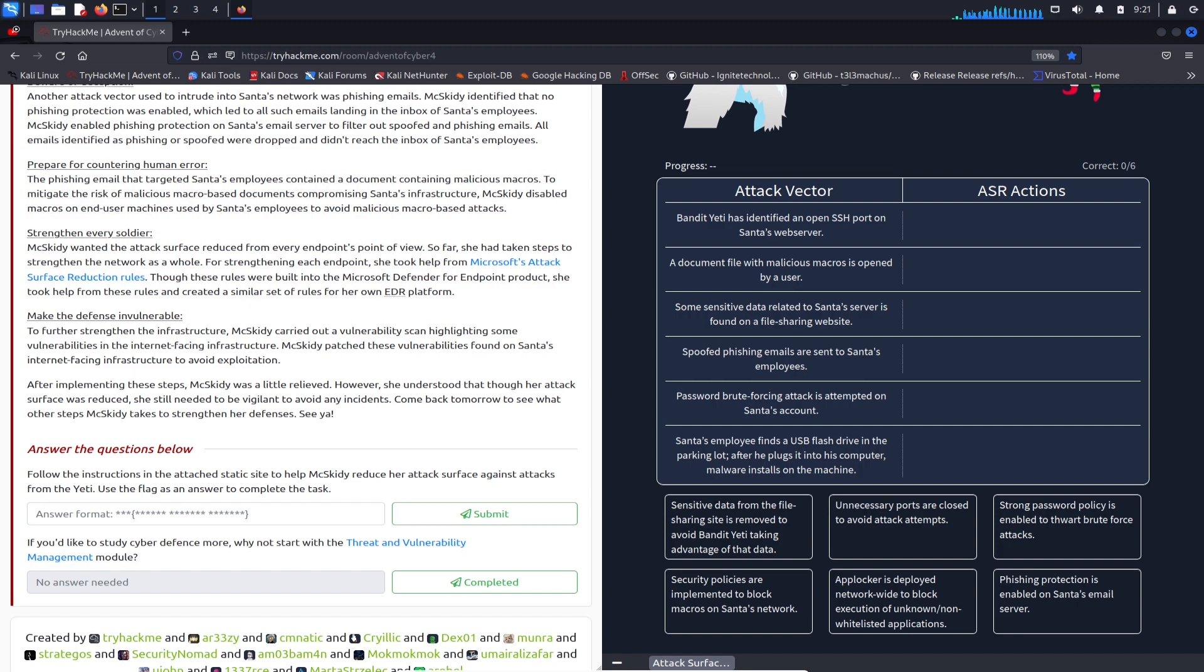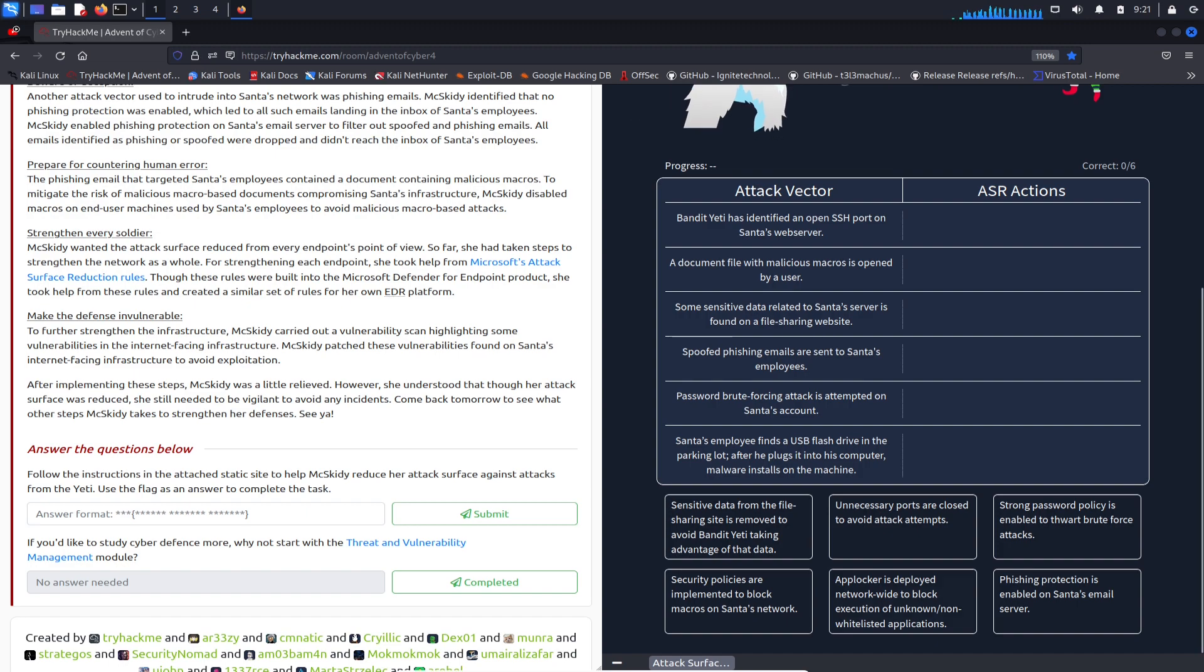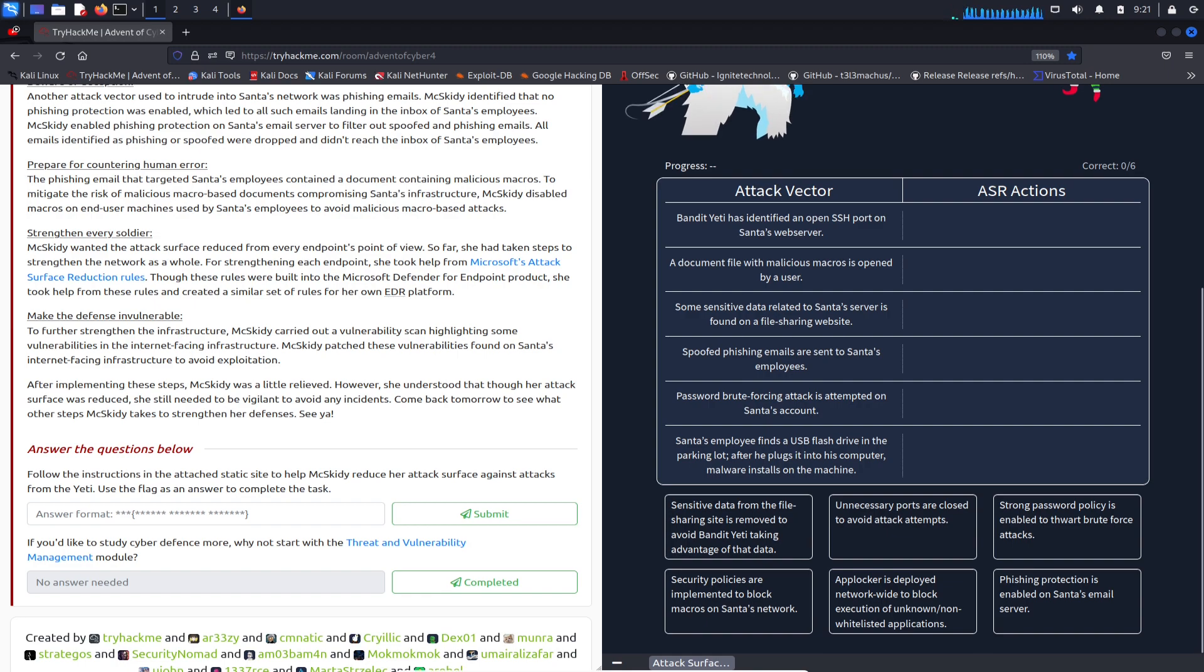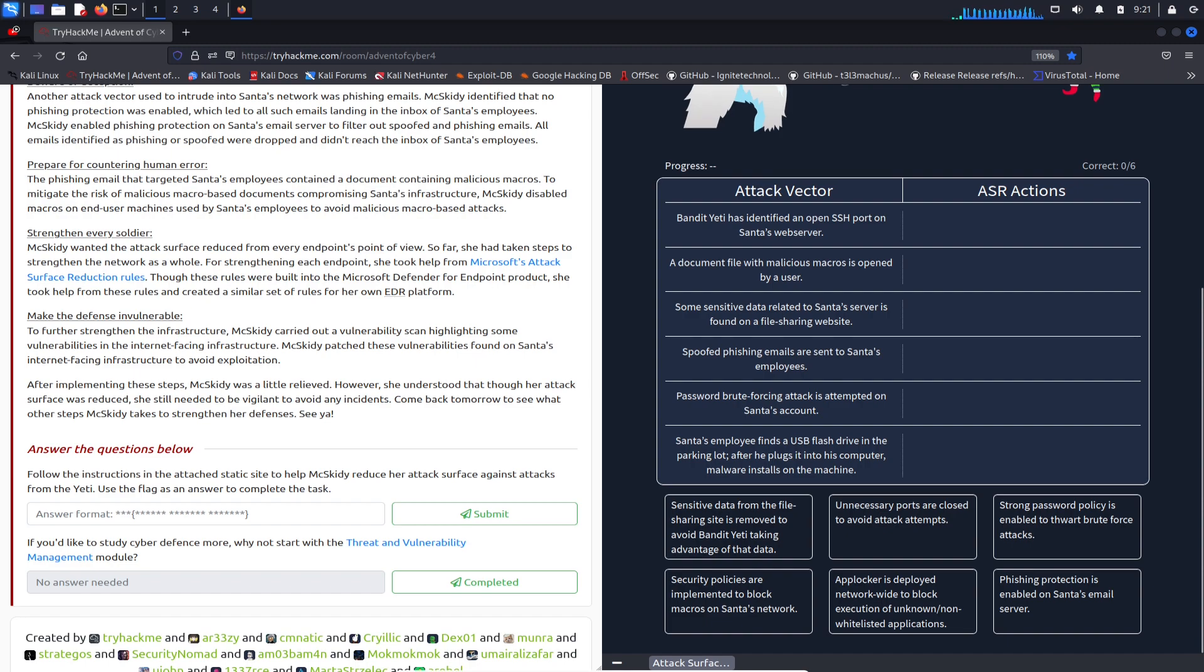The last one: Santa's employees found a USB drive in the parking lot, and after he plugs it into his computer, malware installs on the machine - that's no bueno. Now we need to take the actions. Let's go back up to the top.